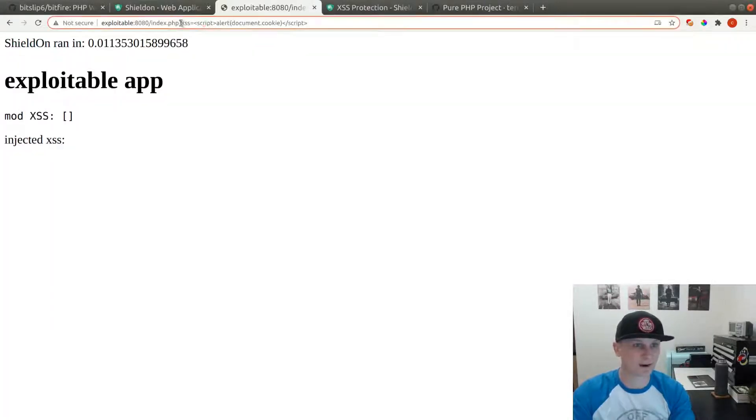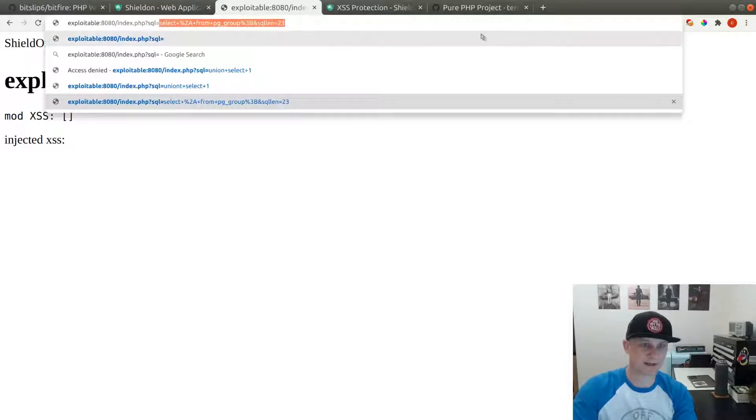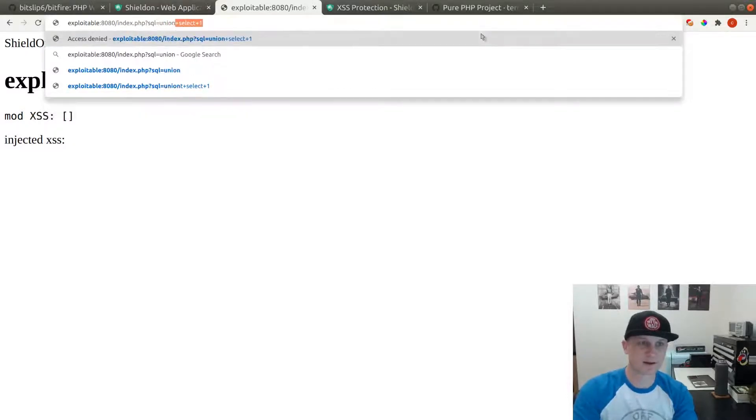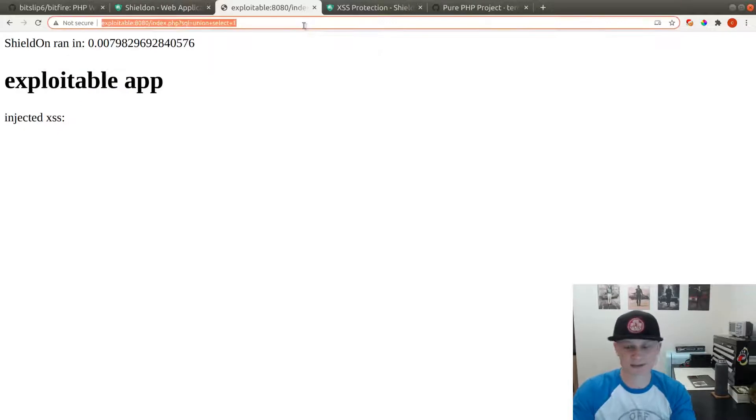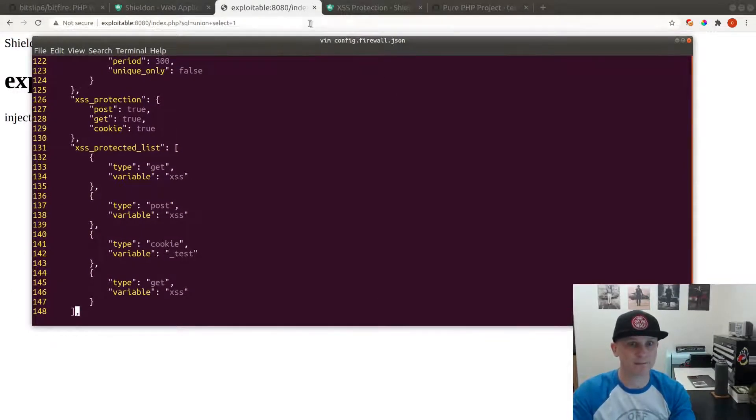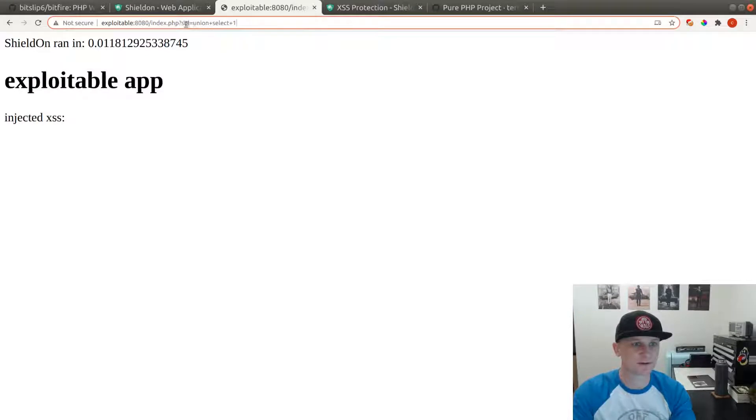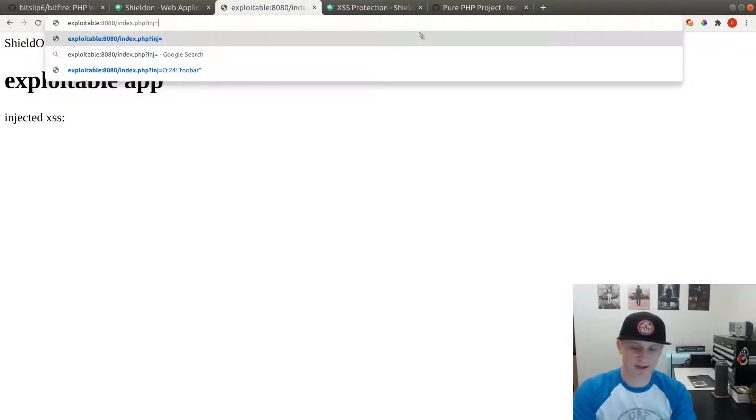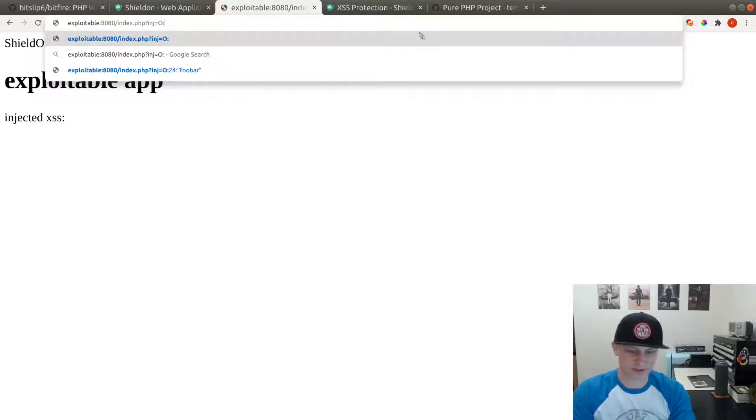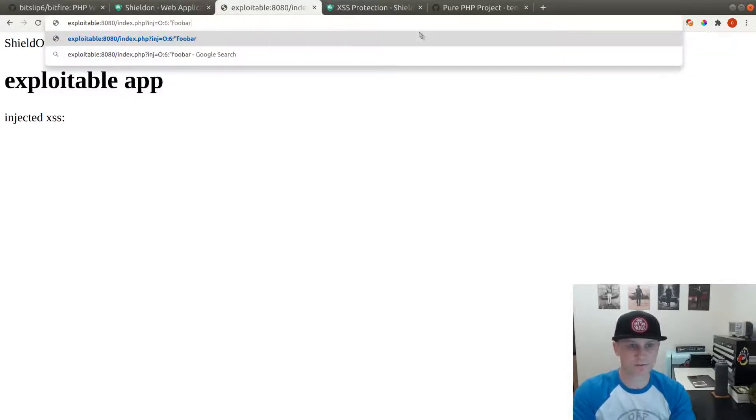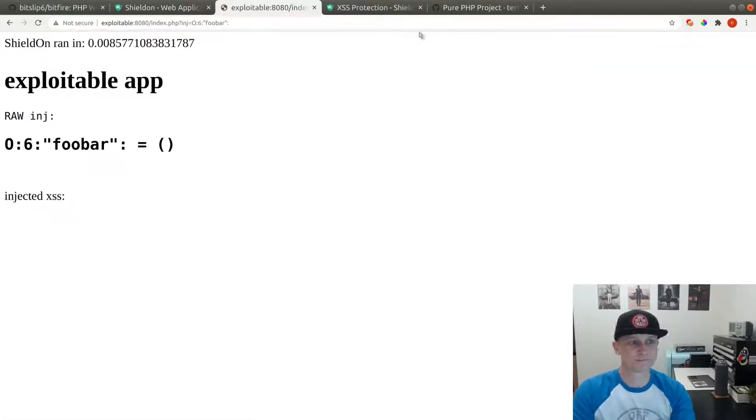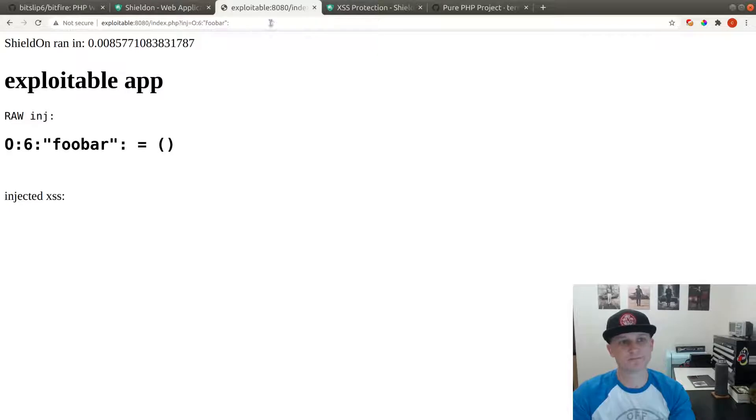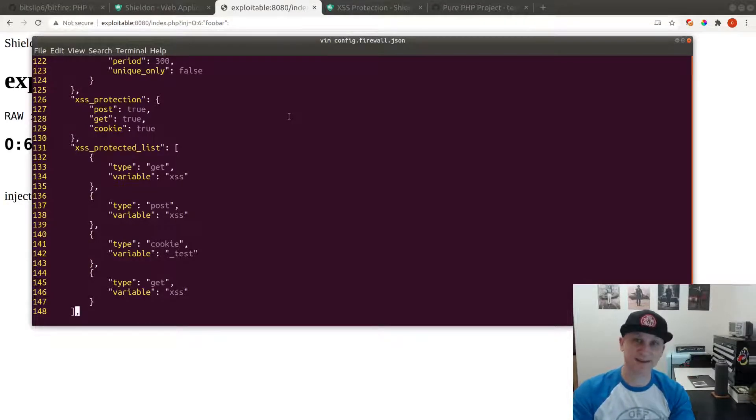I also have SQL injection here. We'll try a really basic filter union select 1, that gets through just fine. I really don't know how to make this thing block really obvious types of attacks. If I try an object injection, that gets through just fine. I don't know what else to test to see if I can get this to block anything.